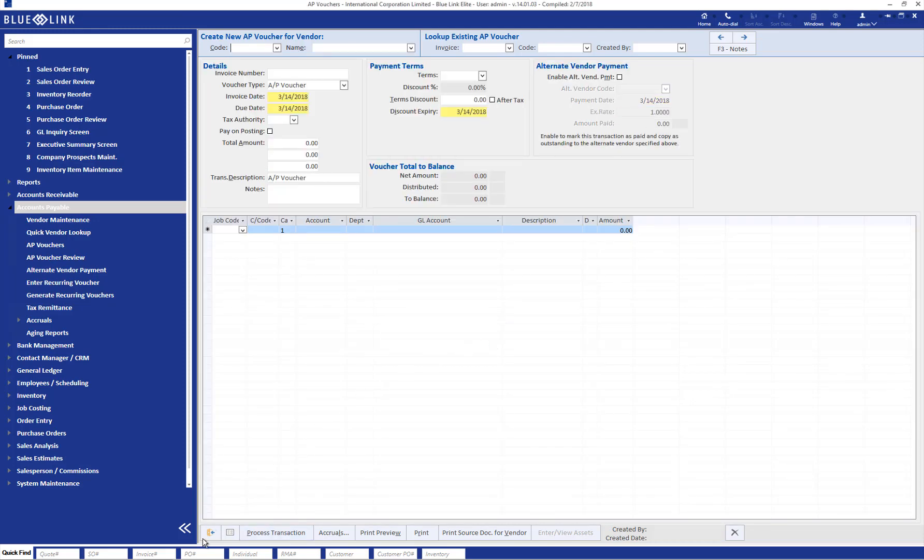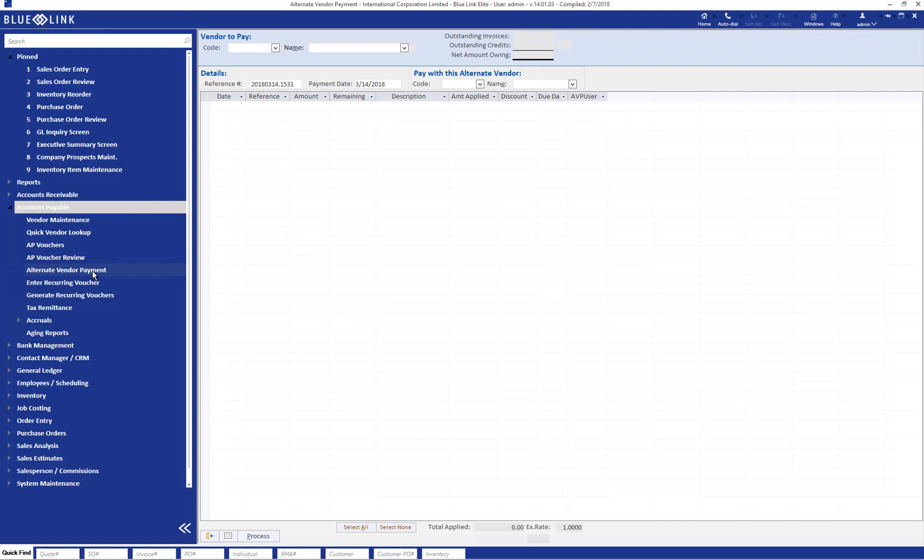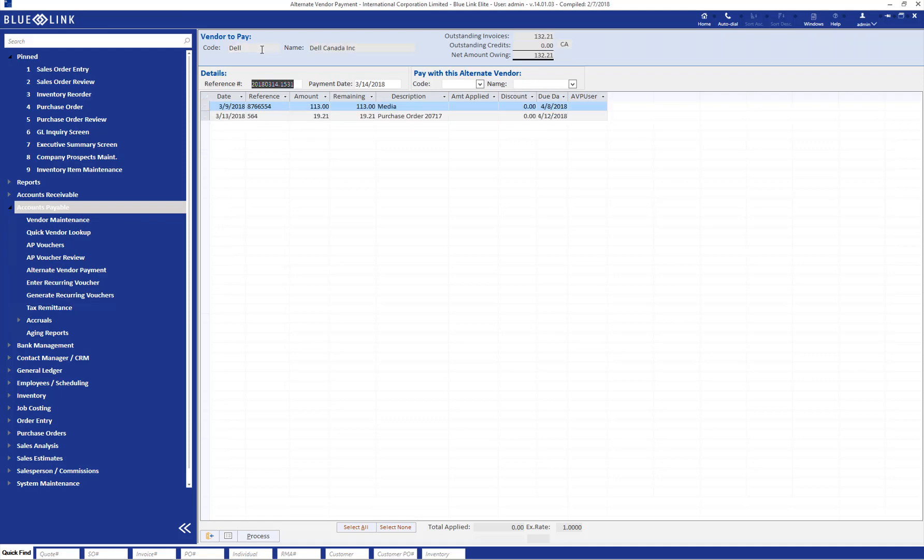Let's take a look at the second scenario now. The scenario in which the supplier invoice has already been entered and it's sitting as a payable in the system. In order to do that, we come and click on the alternate vendor payment screen. We can come in here, we're going to pay an invoice from Dell. We can enter our vendor and it pops up the outstanding invoices for this supplier.